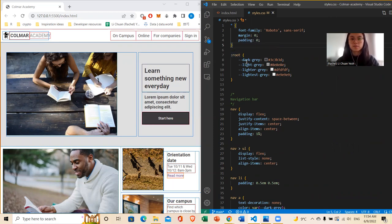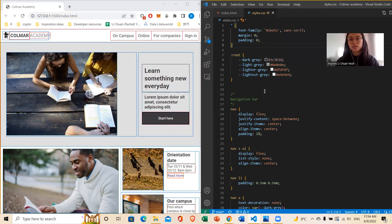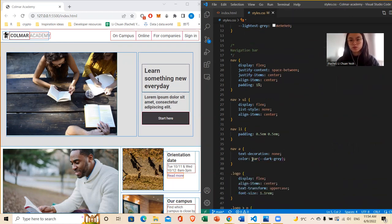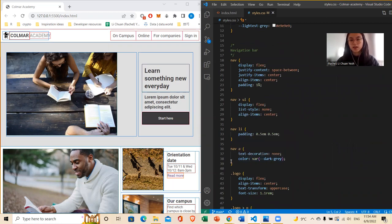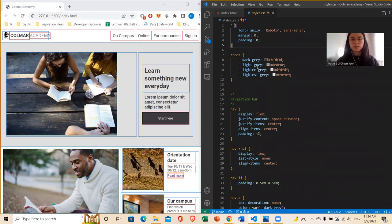And then I've also added some CSS variables for the colors, so I don't have to always type out the hash and the specific color. I can just put variable like so — variable and then brackets dark gray — every time I need that color.